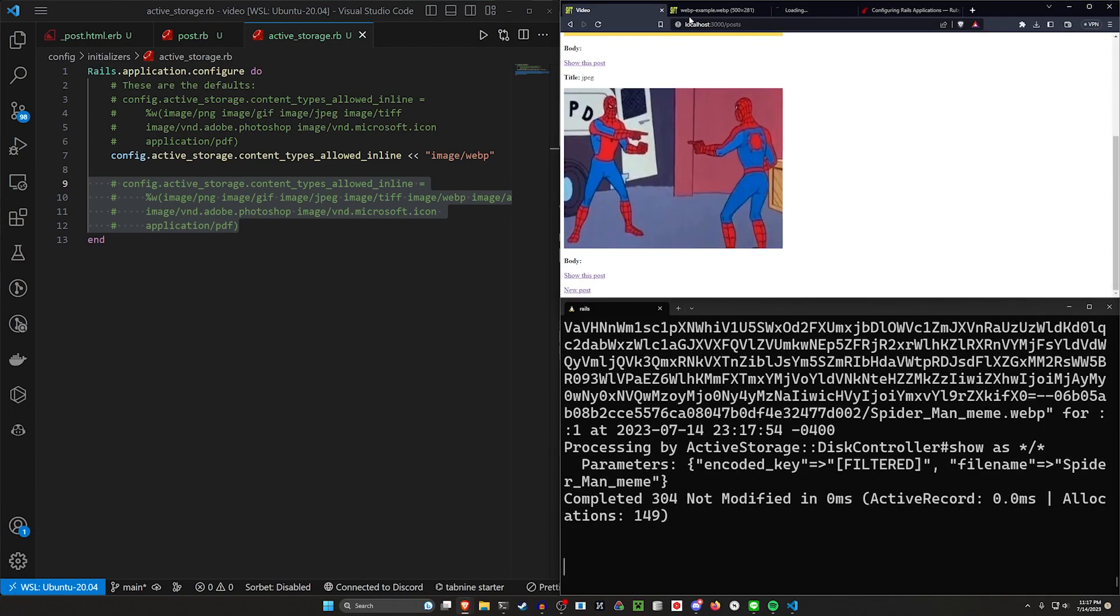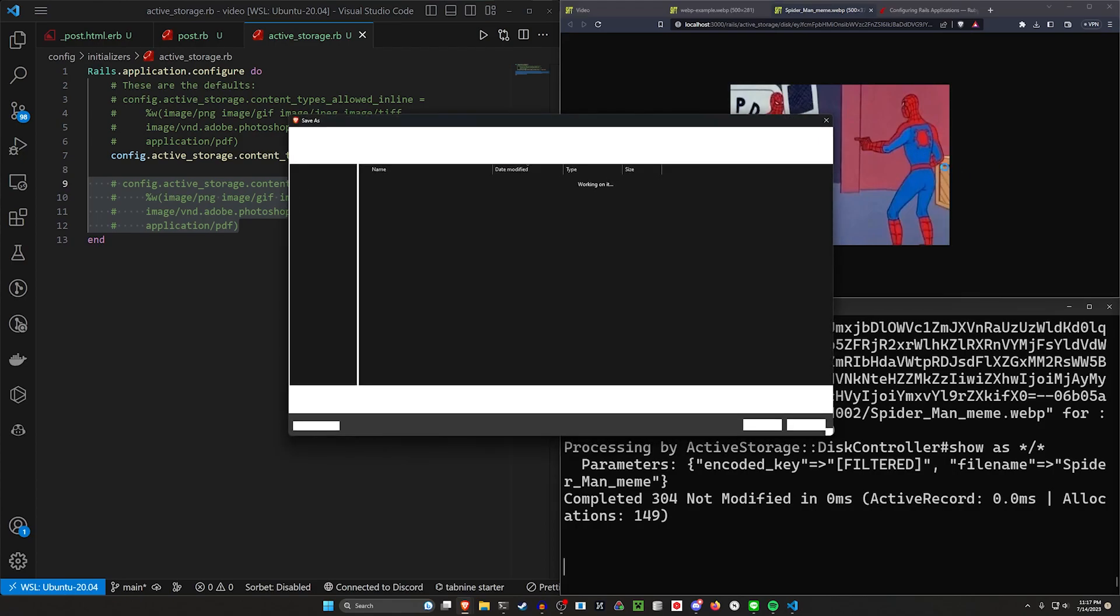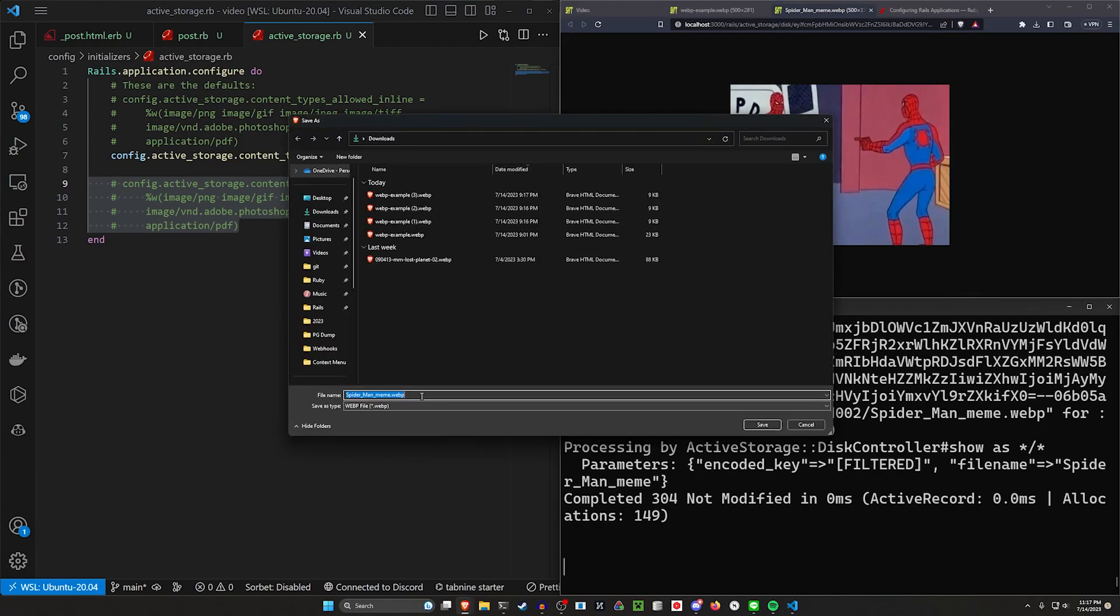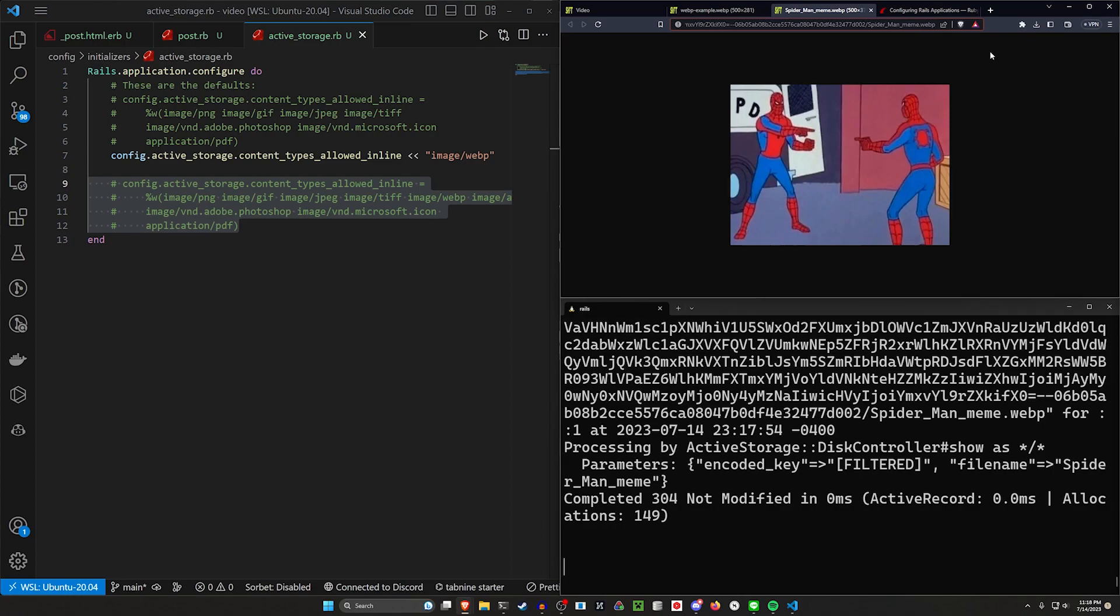If we come over to our Spider-Man and we, you know, right click save as here, this will save as a Spider-Man meme.webp file, even though the URL should still be pointing to that JPEG that we saw before.